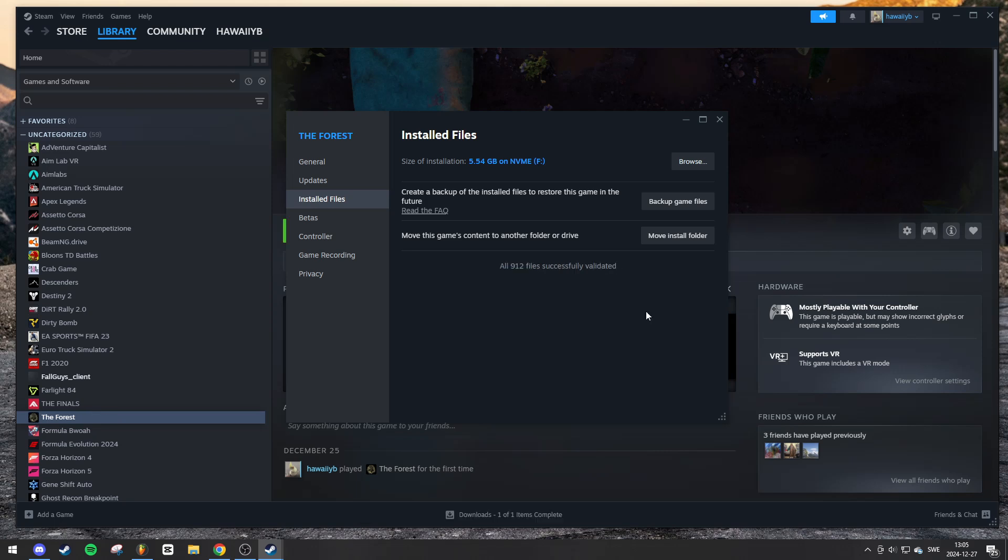Once the verification reaches 100%, Steam will display a message. If all files are intact, you'll see something like all files successfully validated. If Steam detects any missing or corrupted files, it will automatically download and replace them.